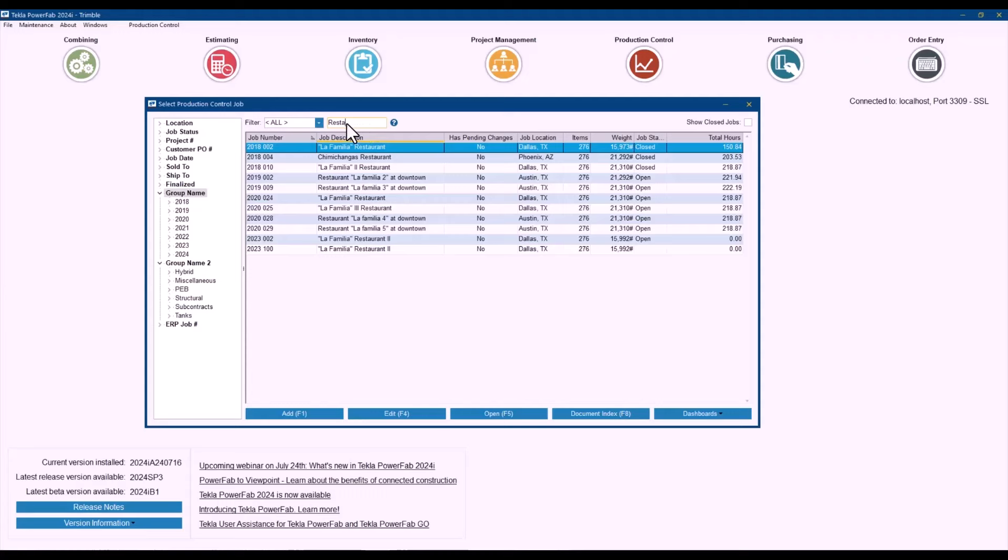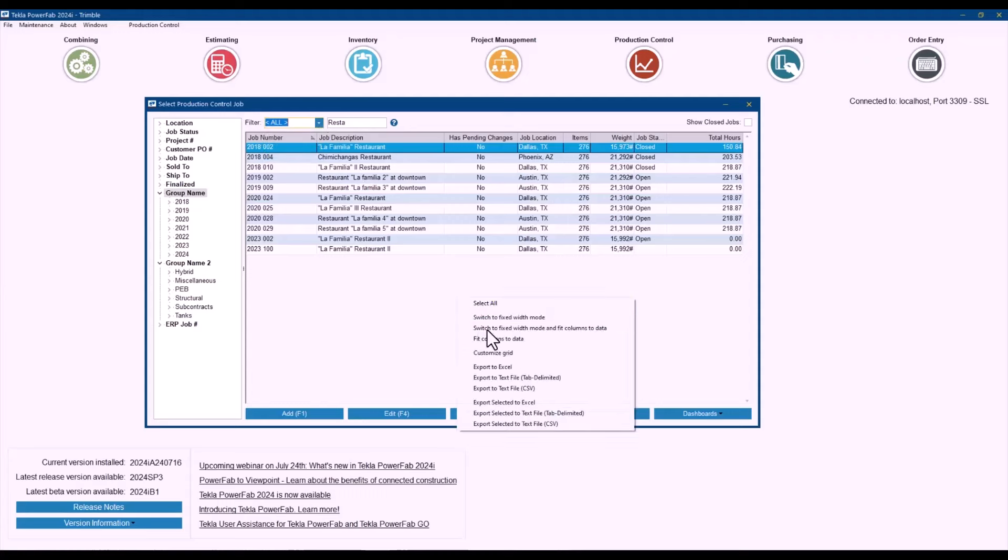Now which fields will be using for the search? As you can see here I have the option for all but it's job description, job number and location. That's only because those are the fields that I have included in here that are available.